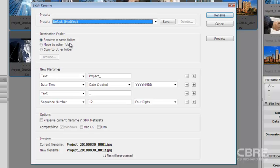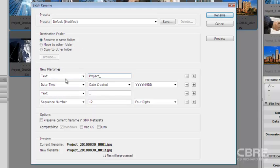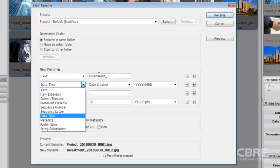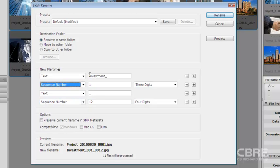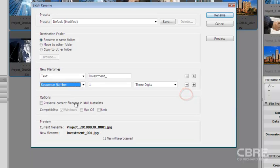Now, what I can do is come down to the new files name and here it gives me text by default. And I'm going to go ahead and select that, but I'm going to change this to investment. And if I want to, I can stamp a date time underneath that. But I'm going to keep it real simple for this demo and I'm going to choose sequence number. And I'm going to get rid of these two extra ones. I don't need all that nomenclature there in the file name.